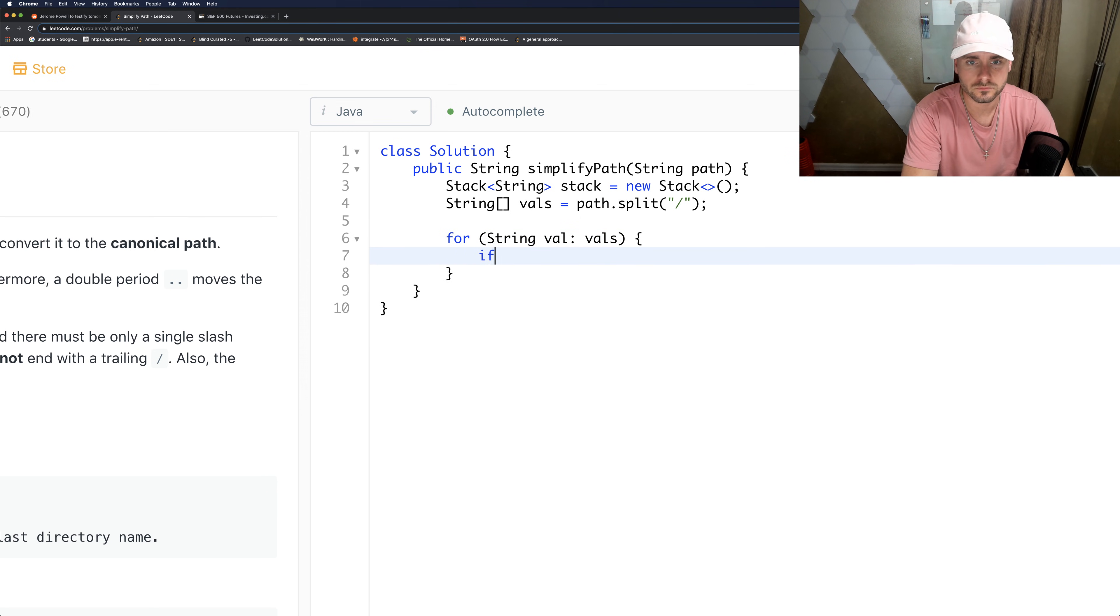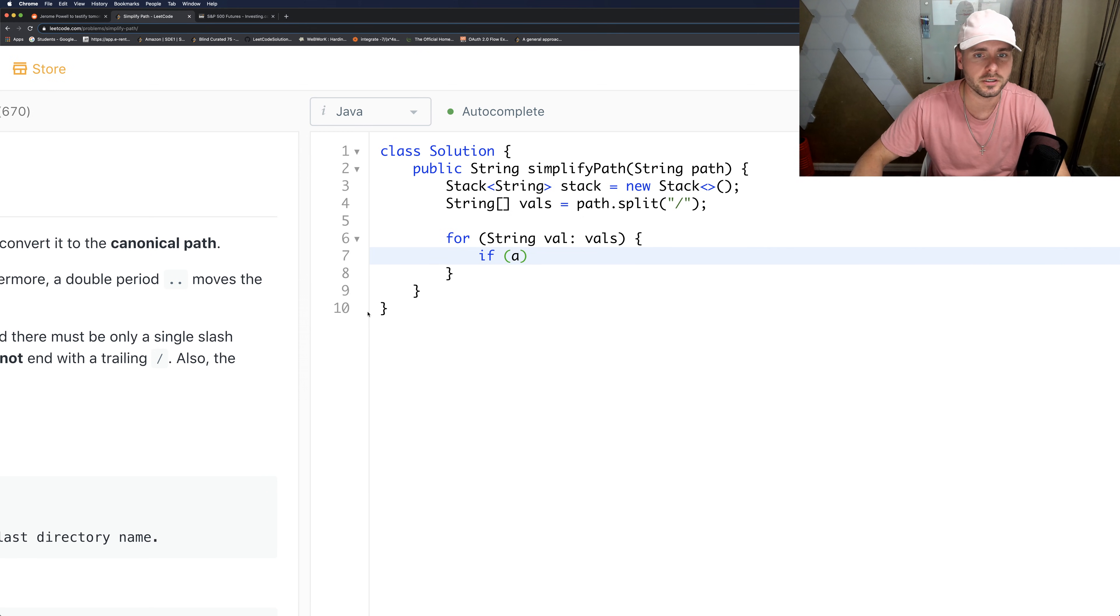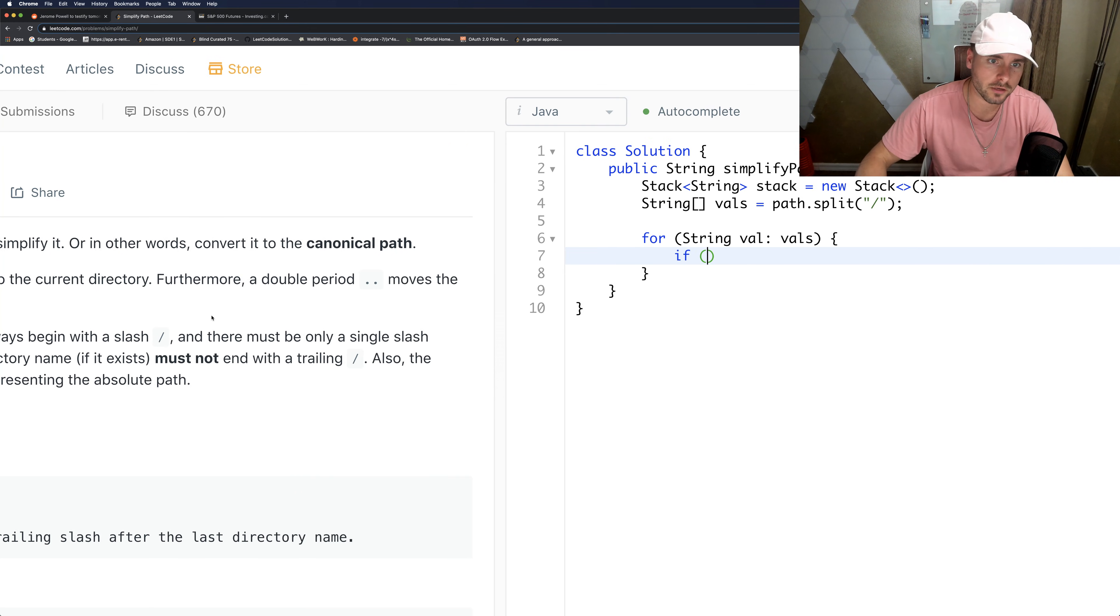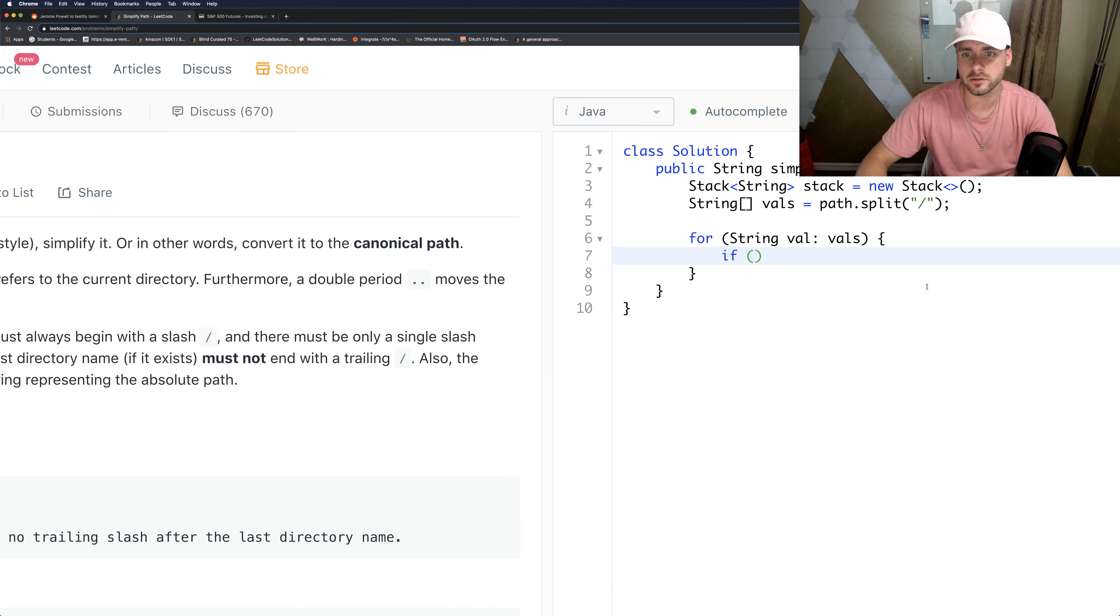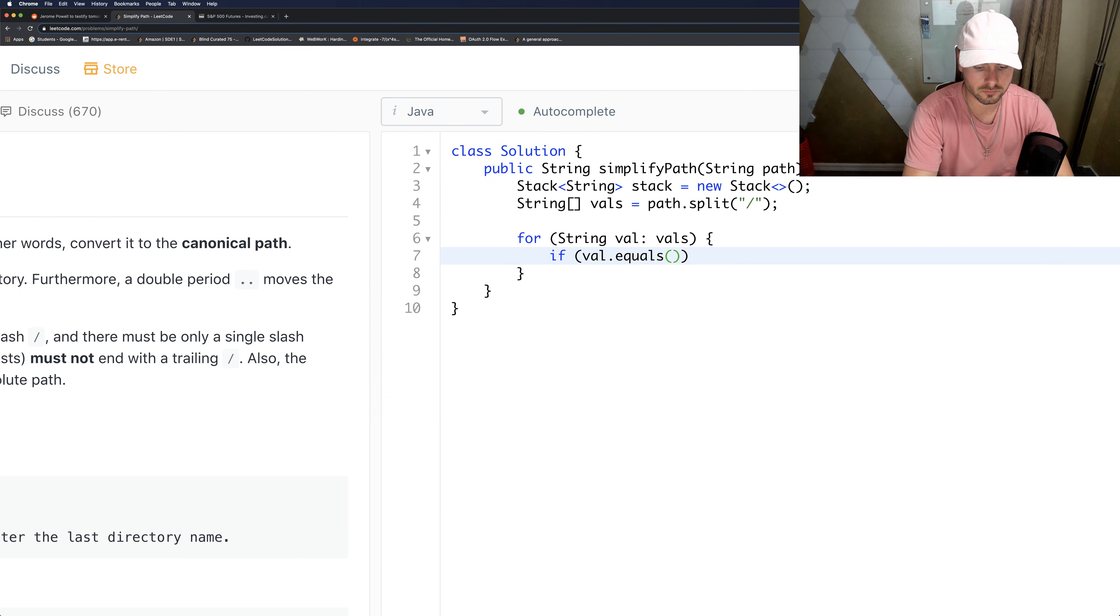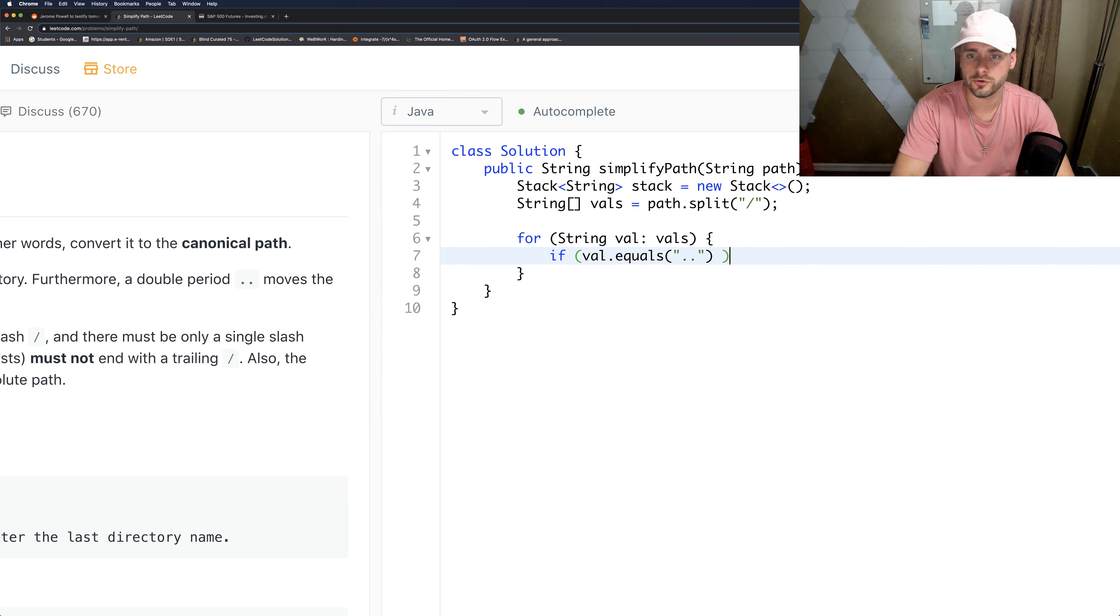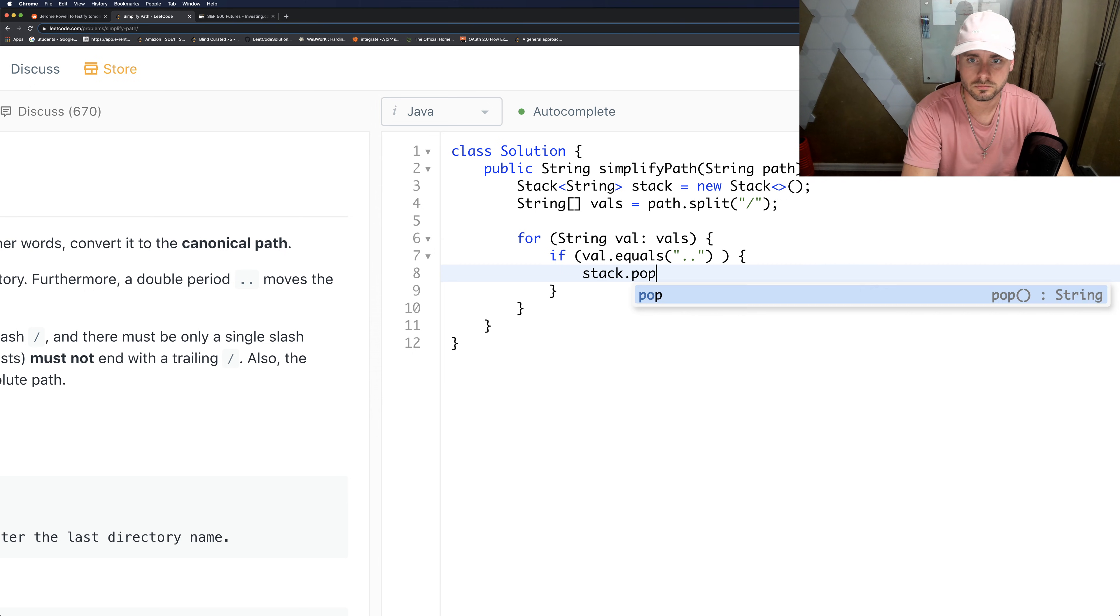So logically the first thing I would check for is if it's double periods - we're just going to pop it. So if val dot equals double period, stack dot pop.